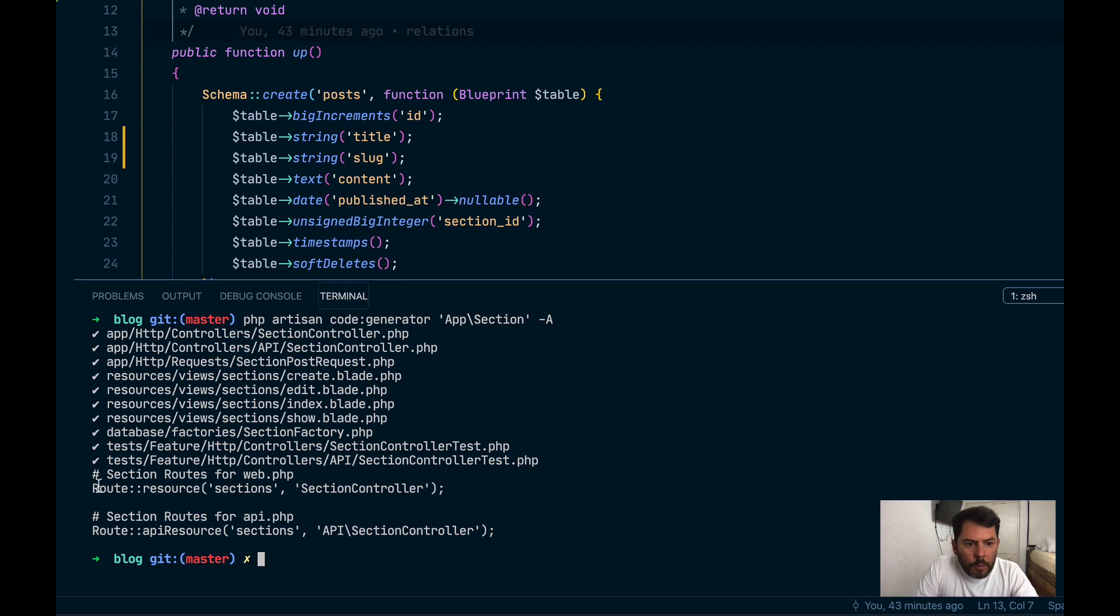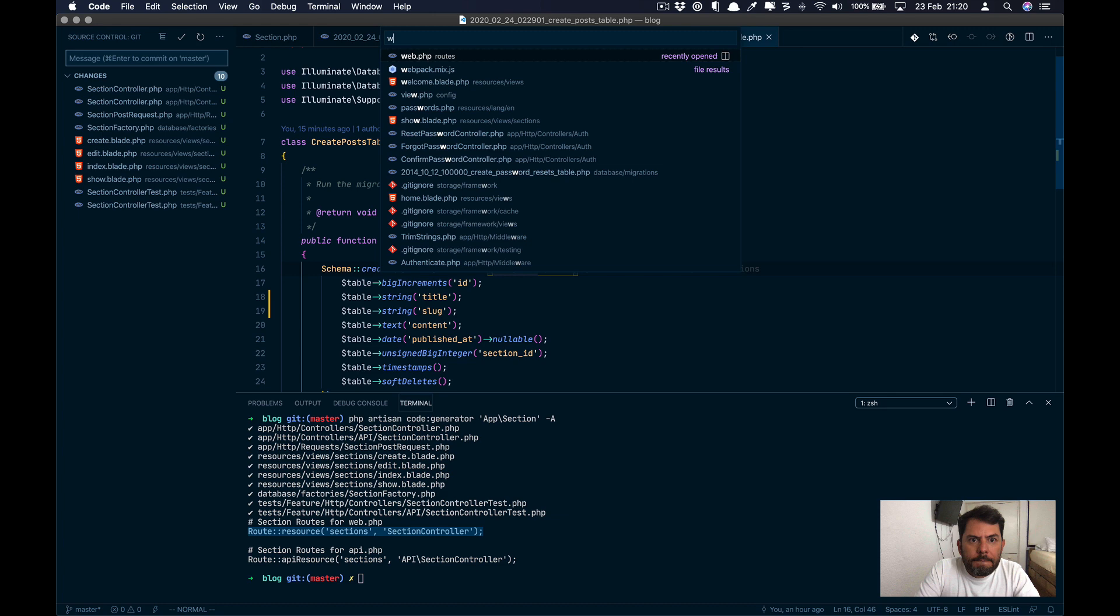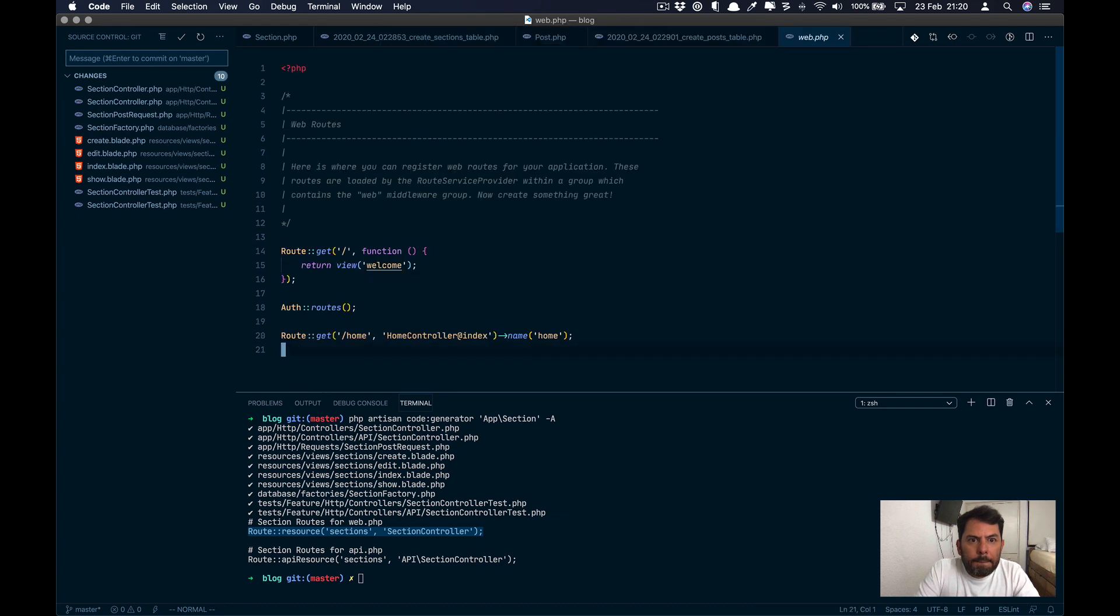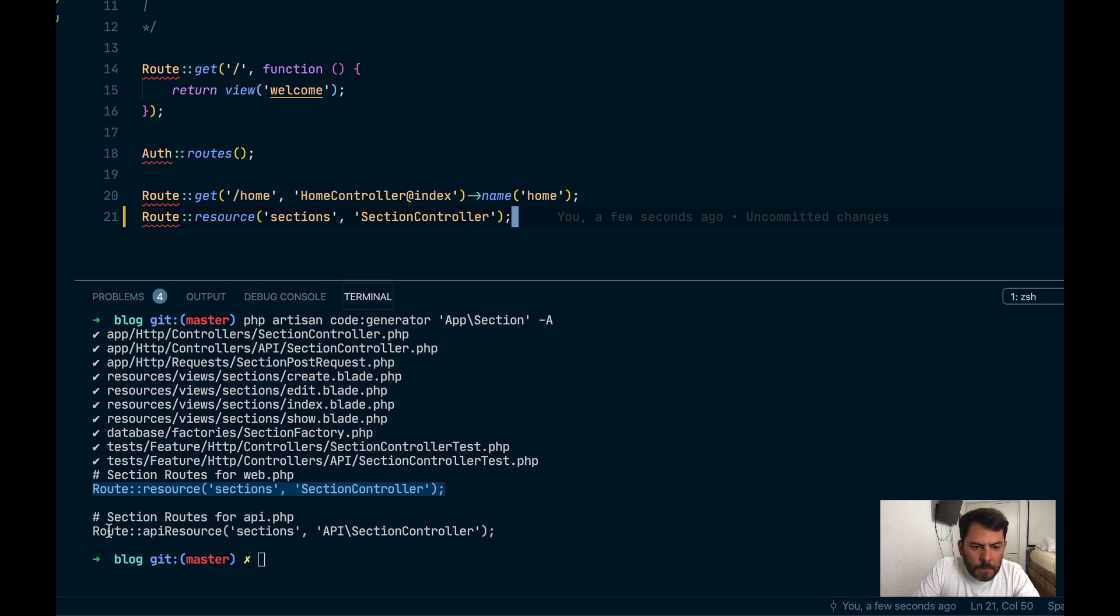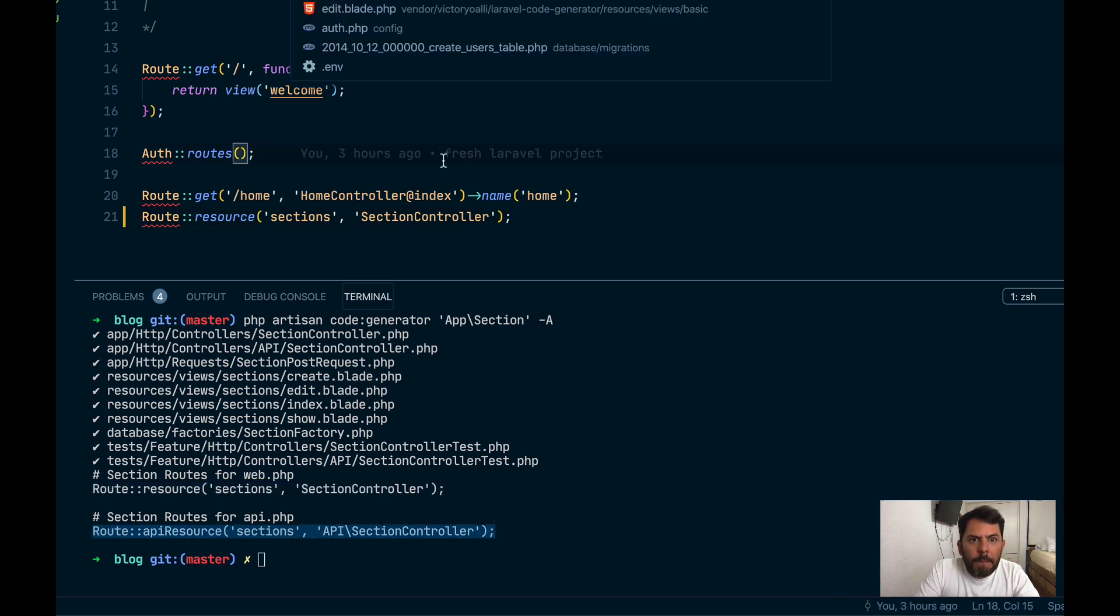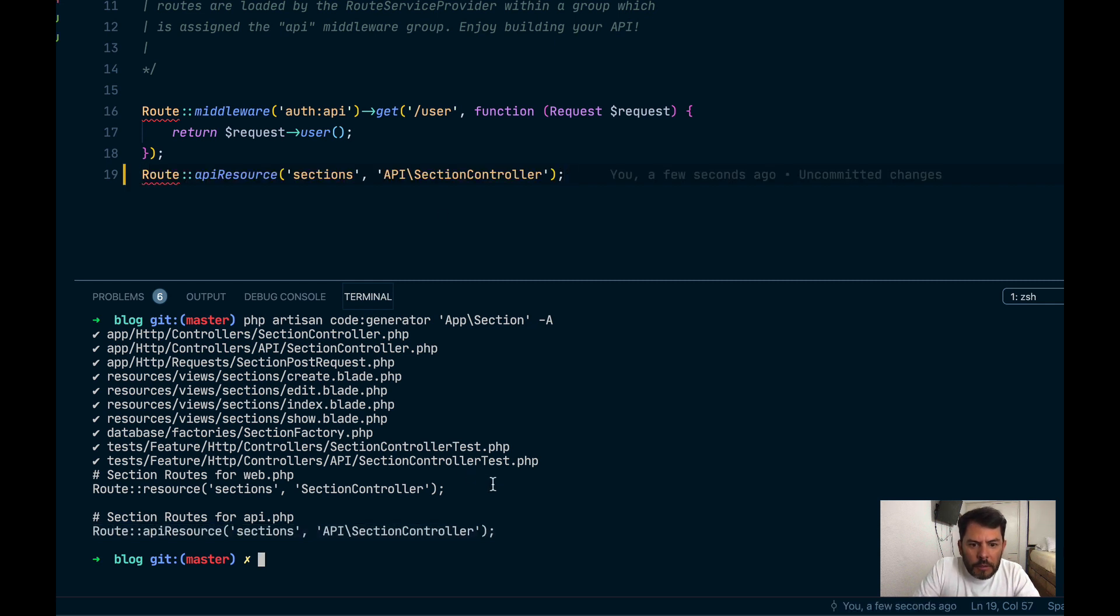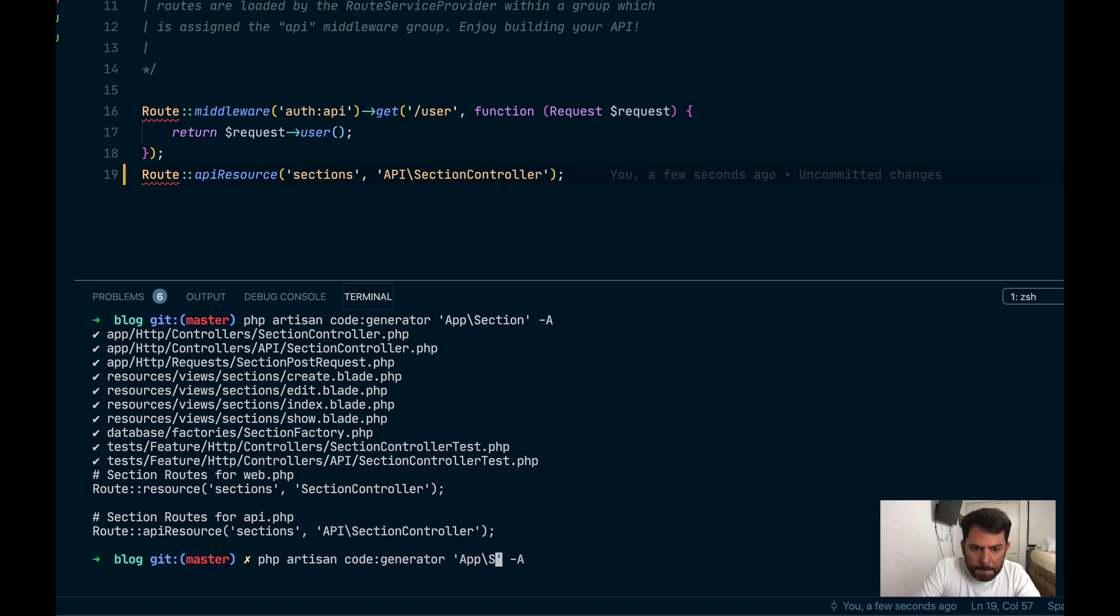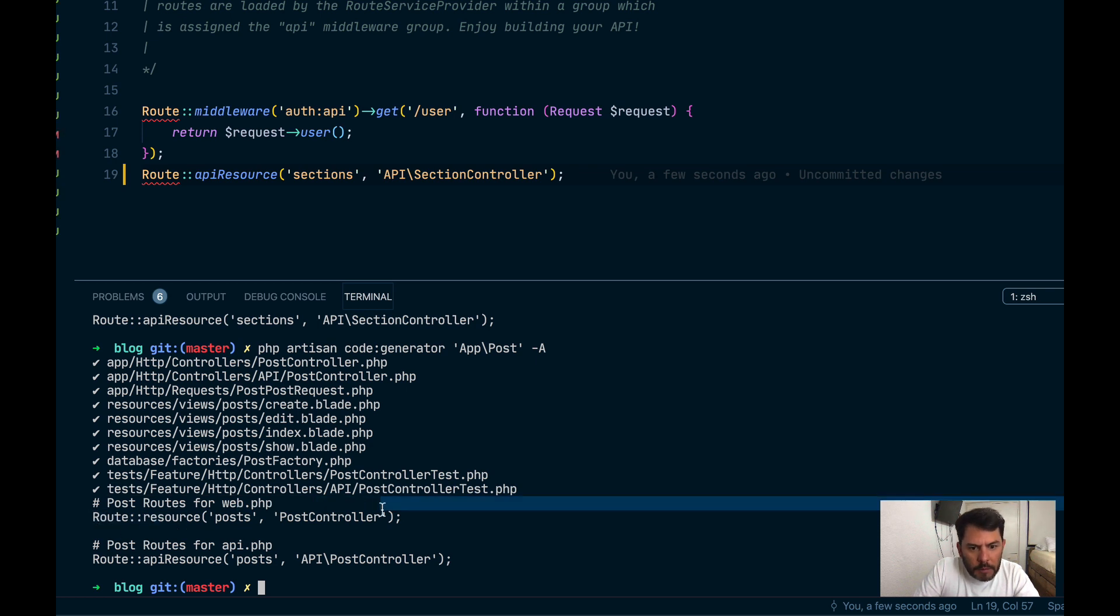Let's copy the routes to our routes file. And I'm going to copy this one to the API. Now let's generate the other one, the post. It generates more files for us.